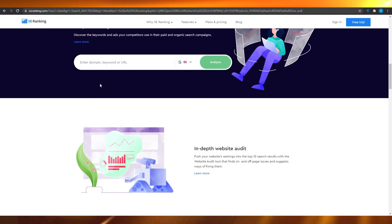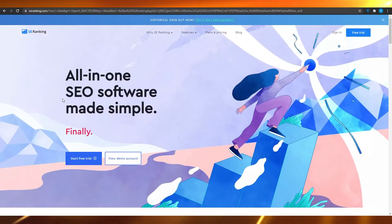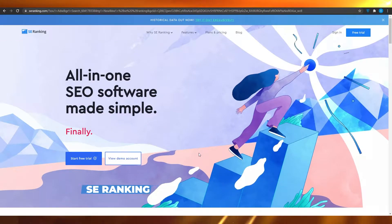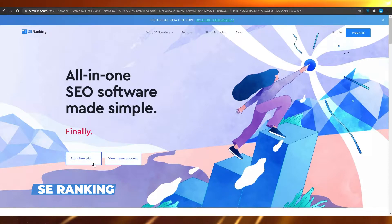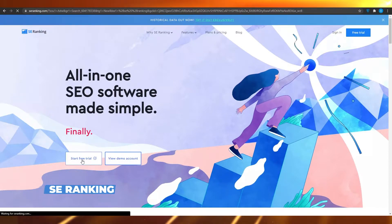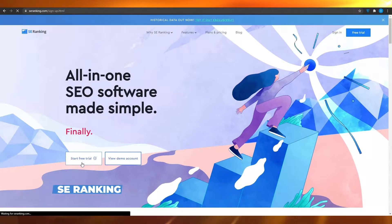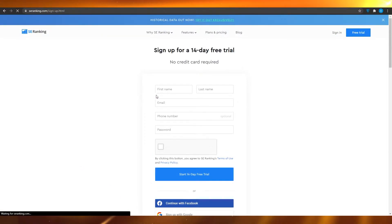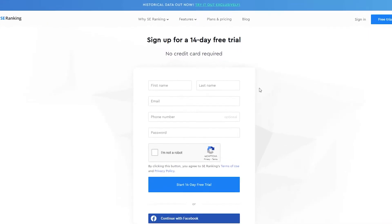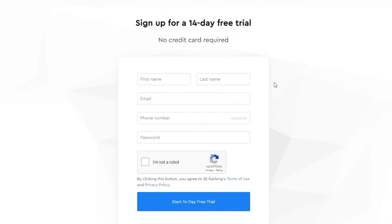First, I want you to come on to seranking.com. When you come on to seranking.com, simply click on 'Start Free Trial' and then wait for a couple of seconds, and you can sign up for absolutely free.